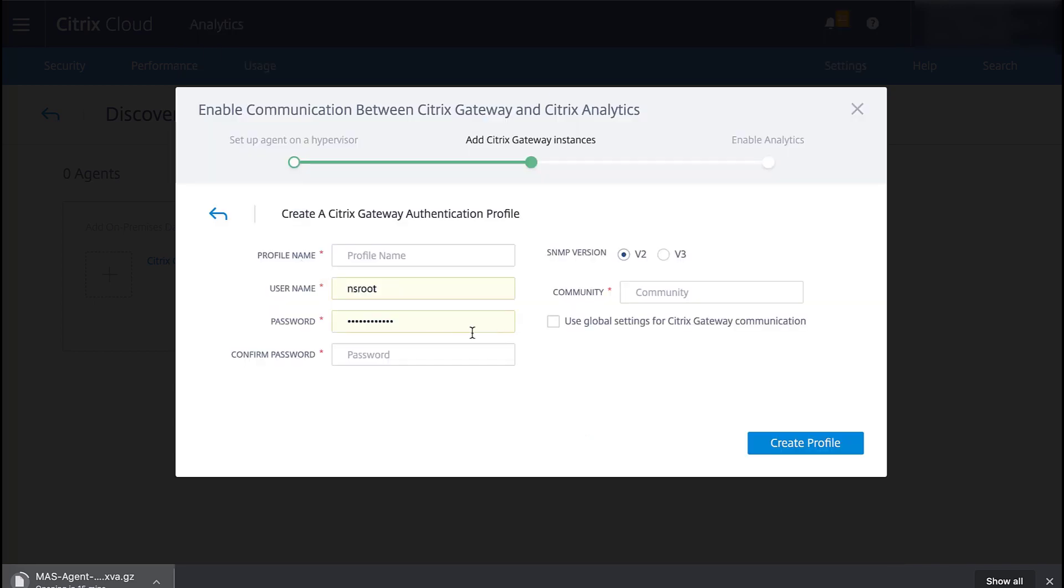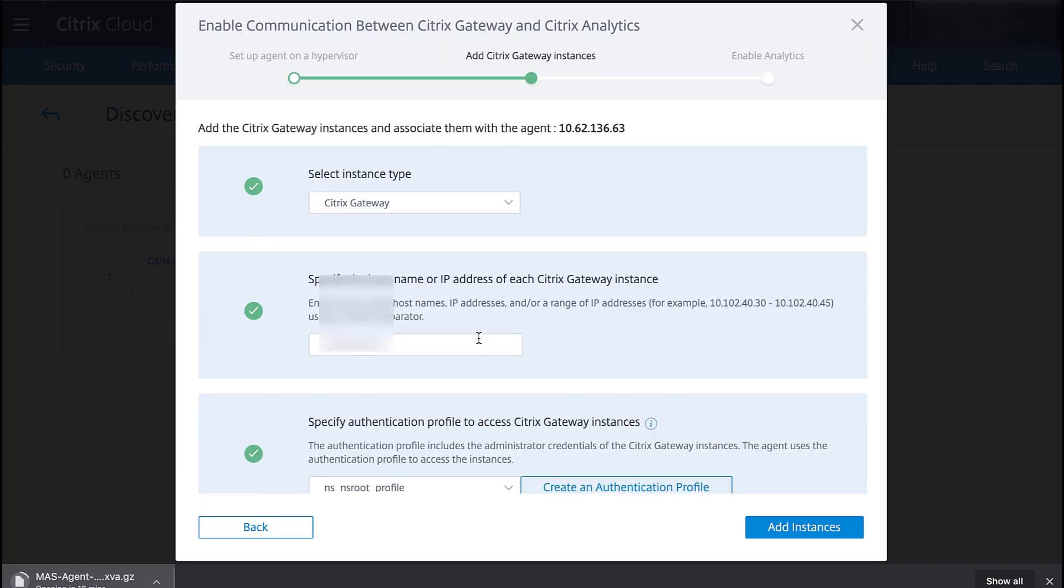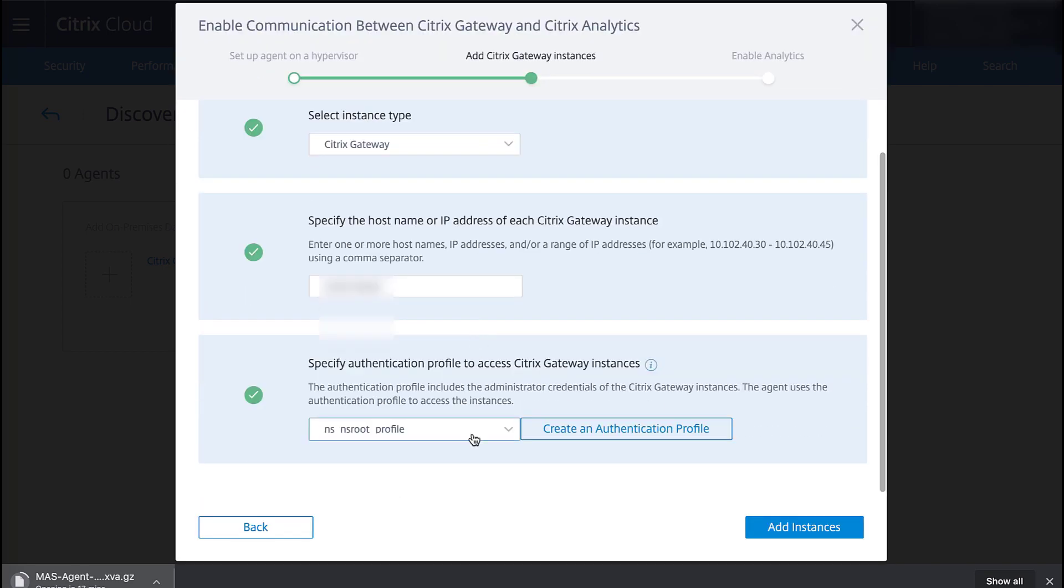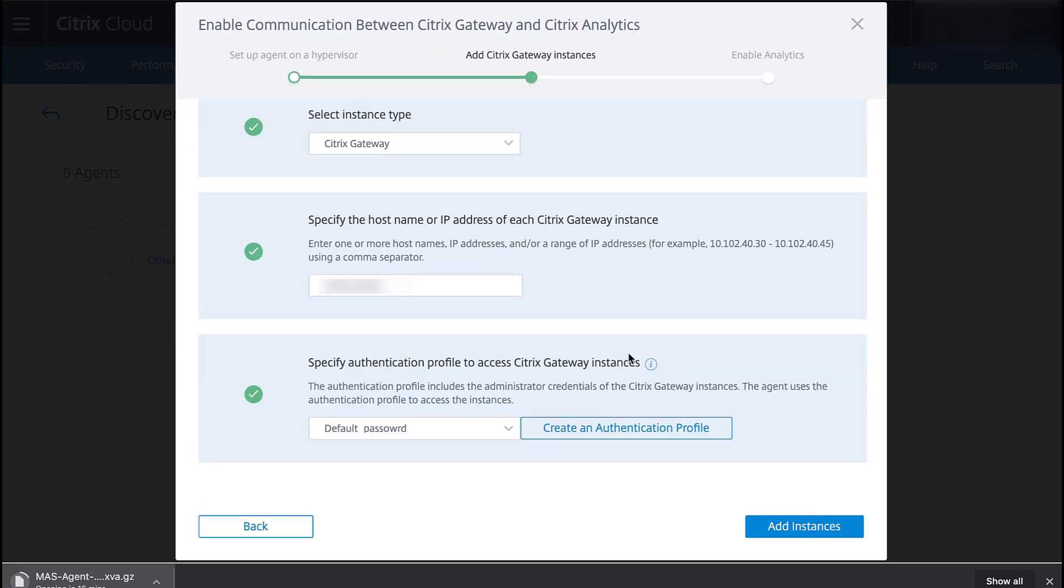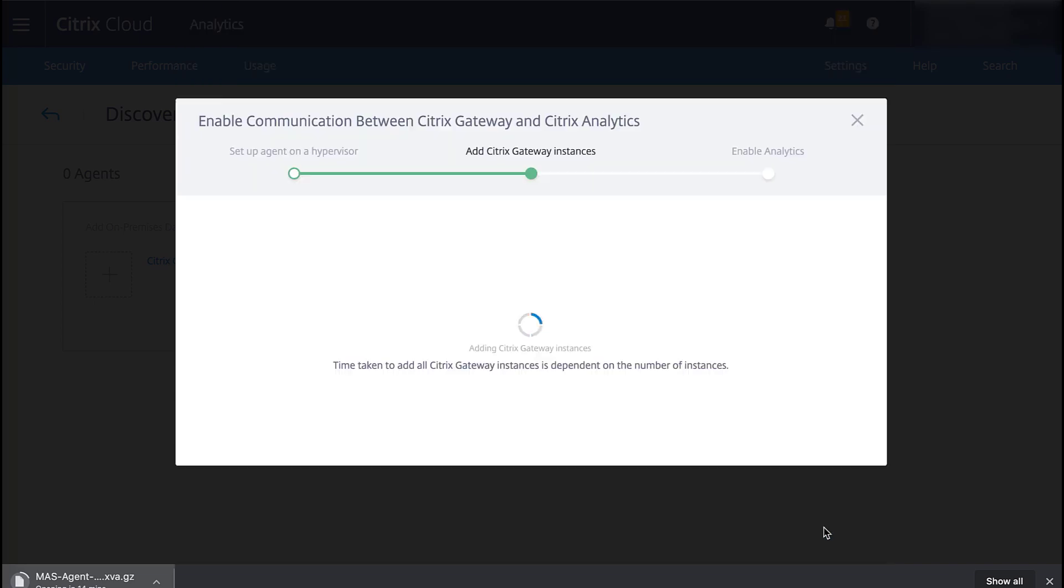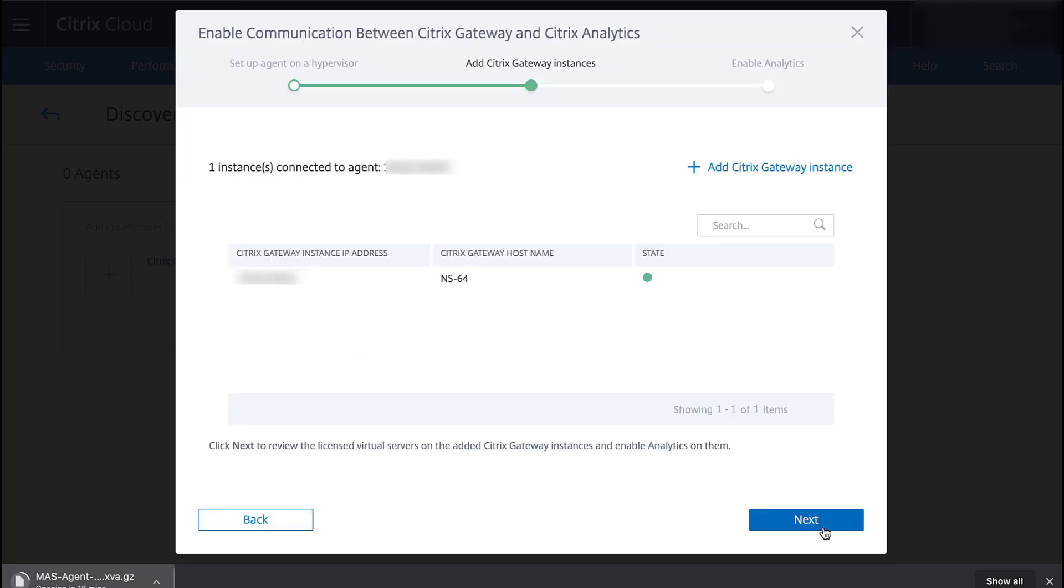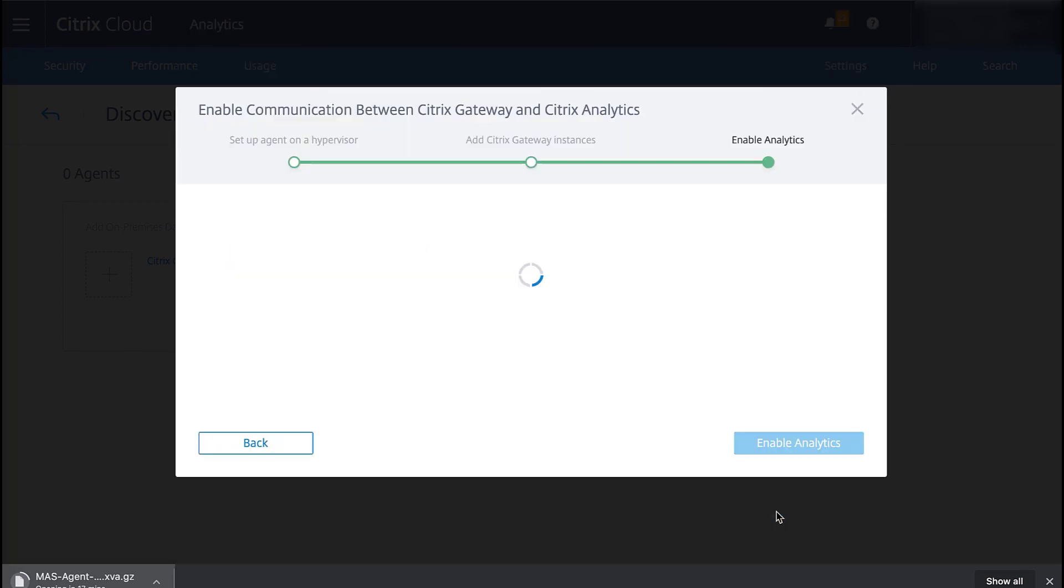It's possible to create a new profile as shown here, but we'll just use one previously created. Click Add Instances. The instances will be added, which takes a moment. The instance was found and we click Next.